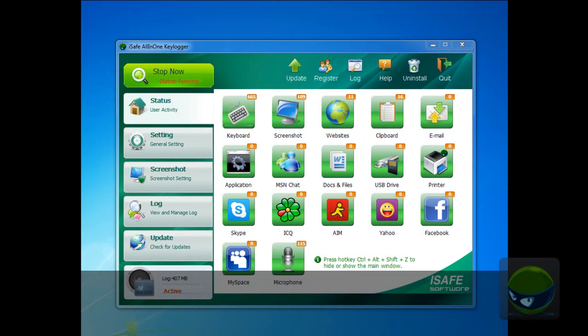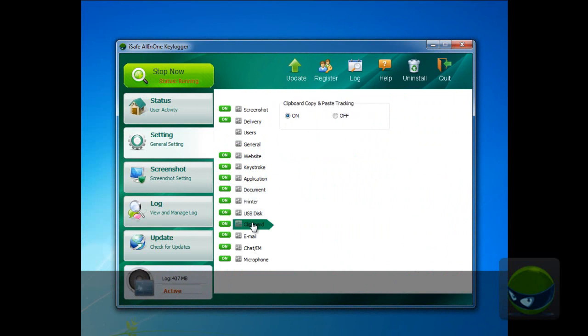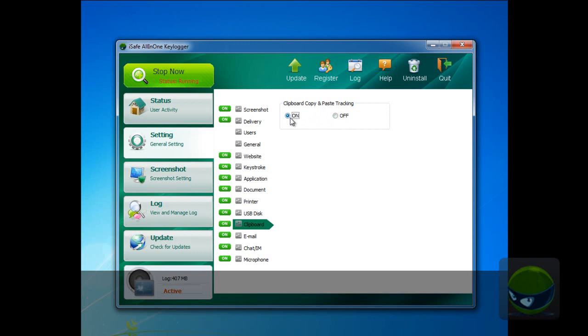The first step is to turn on the clipboard monitoring feature. So, go to setting and then find clipboard. Look here. Clipboard copy and paste tracking. Off or on. So, turn it on. And then come back.